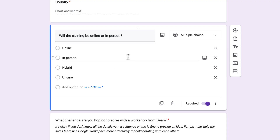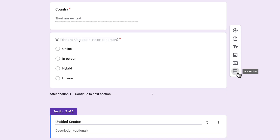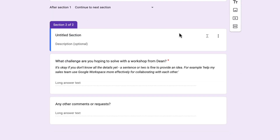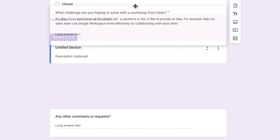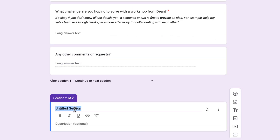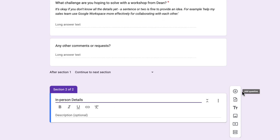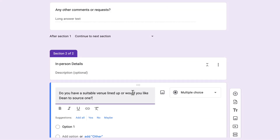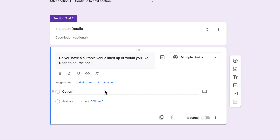Before I choose any options, what I'm going to do on the toolbar on the right is click Add Section. You see, because I was on that question, it's added the section and also put a couple of questions in it. So I'm just going to drag those back up to the previous section. I'm going to call the title of this section 'In Person Details.' In this section I'm just going to have one extra question — asking if they have a suitable venue already or if they'd like me to find one as part of the training.